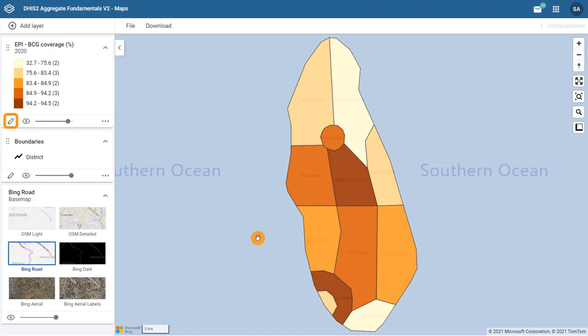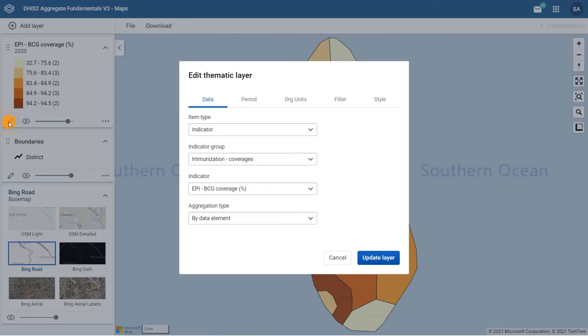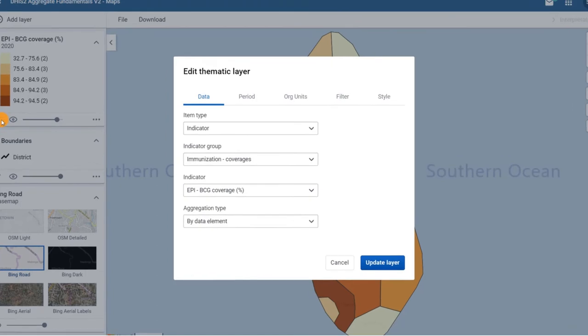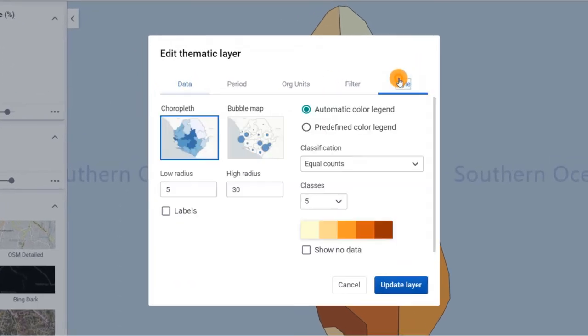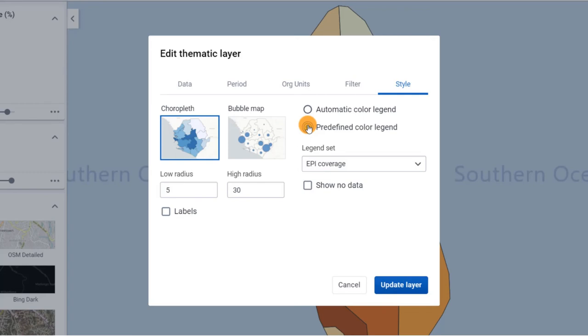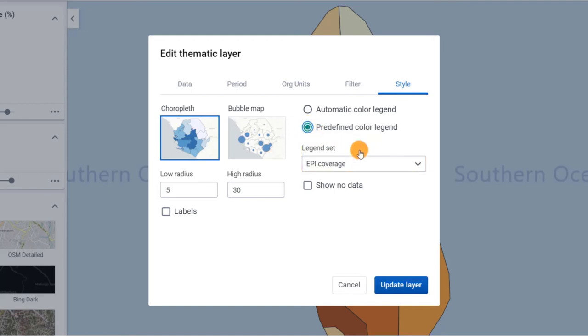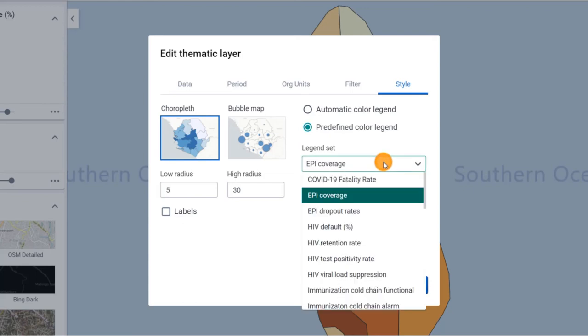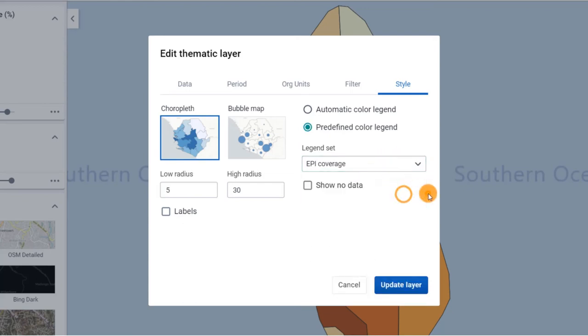Let's click on the pencil to continue editing the layer. The predefined color legend option will apply a predefined legend to your map. Note that when choosing this option, you don't need to set the classification, number of classes, or color scheme yourself. All of these features are already predefined. You only need to select a legend set. In this case, let's choose EPI Coverage and Update Layer.